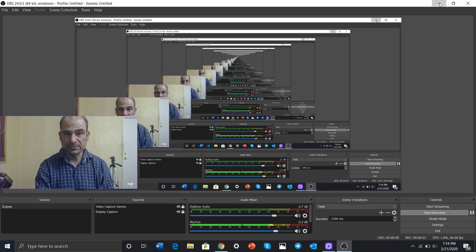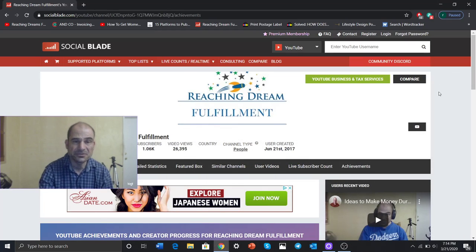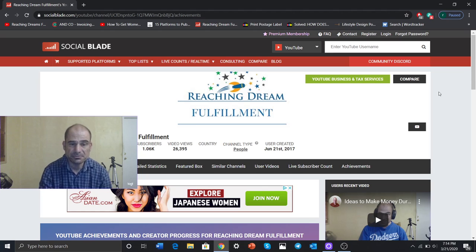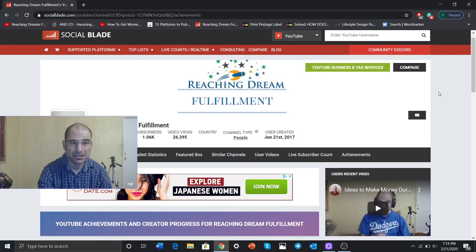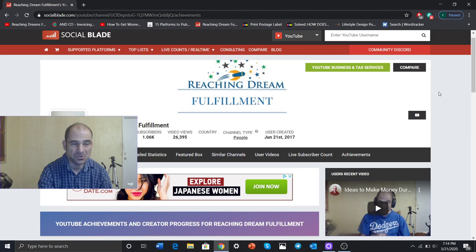Hello and welcome to Reaching Dream Fulfillment. In this video I'm going to go over Social Blade and this will be focusing on achievements and goals.